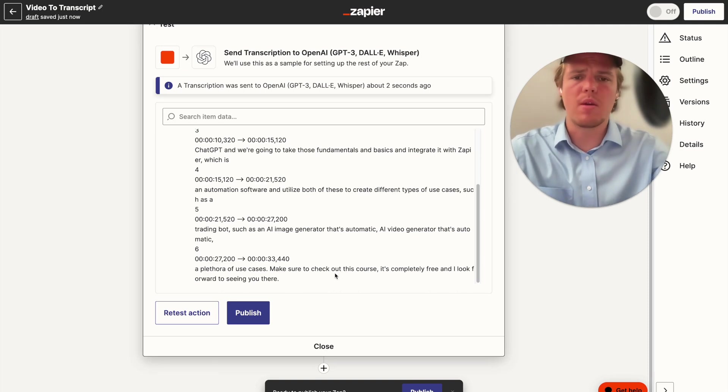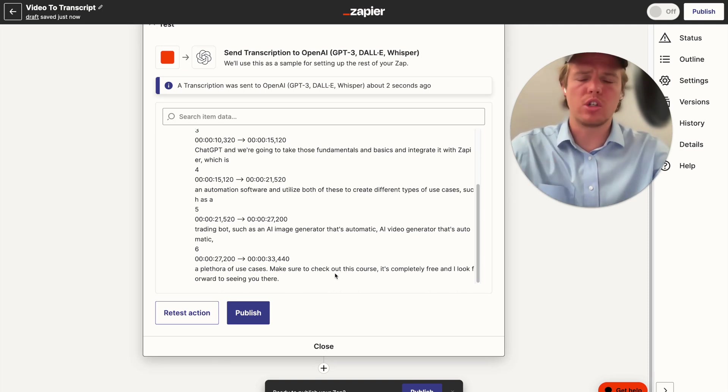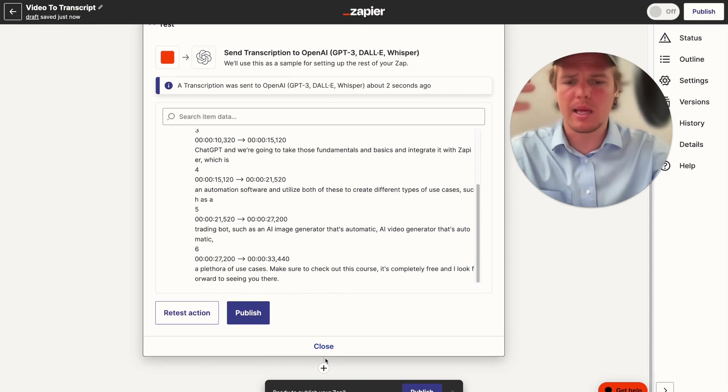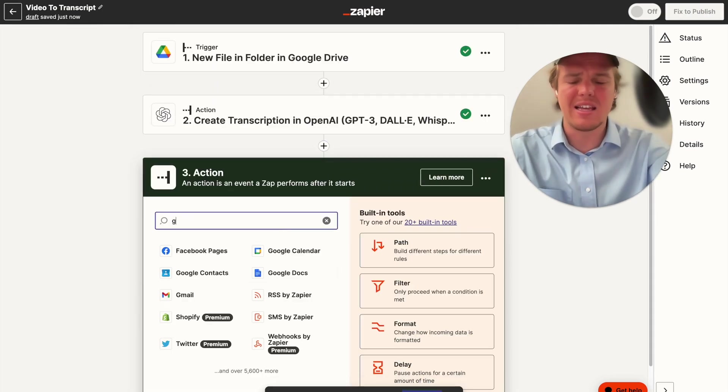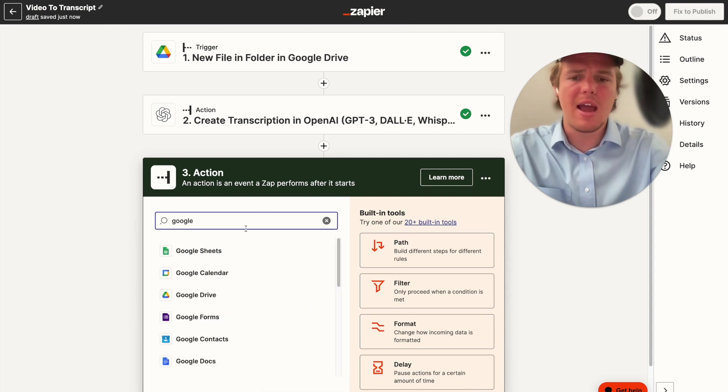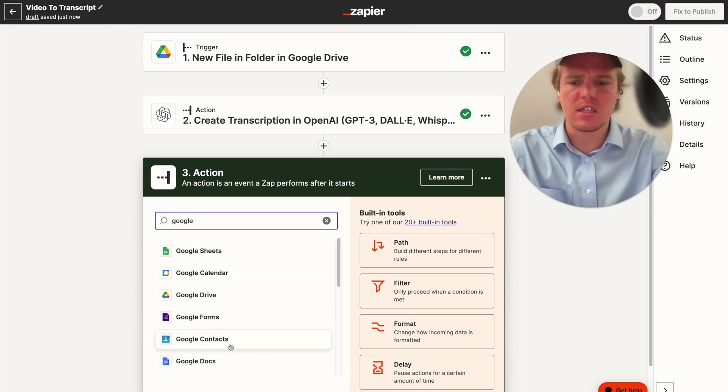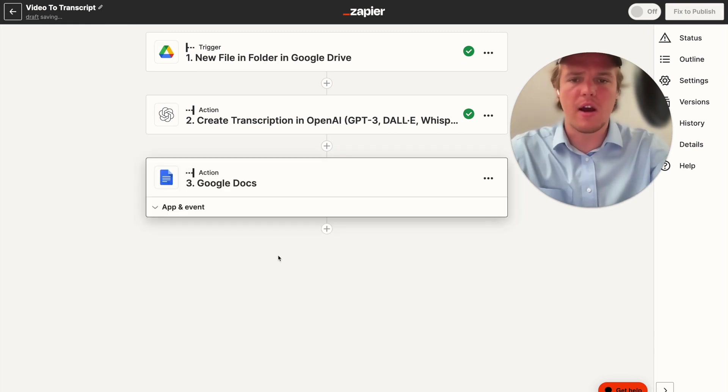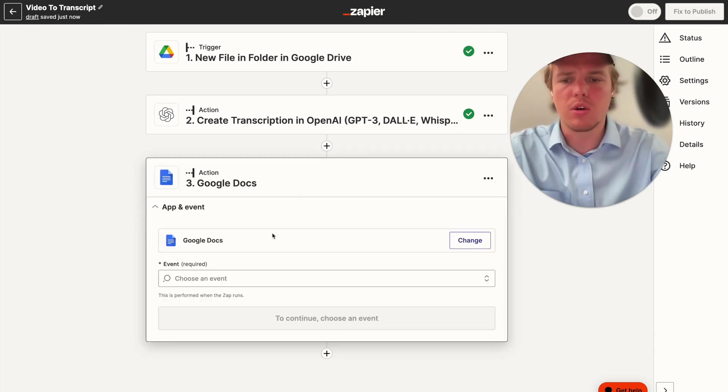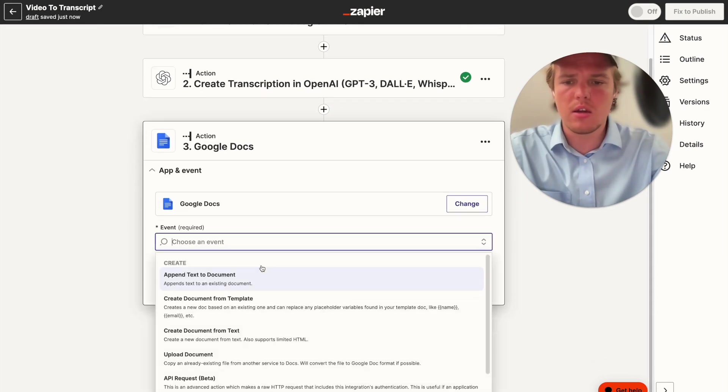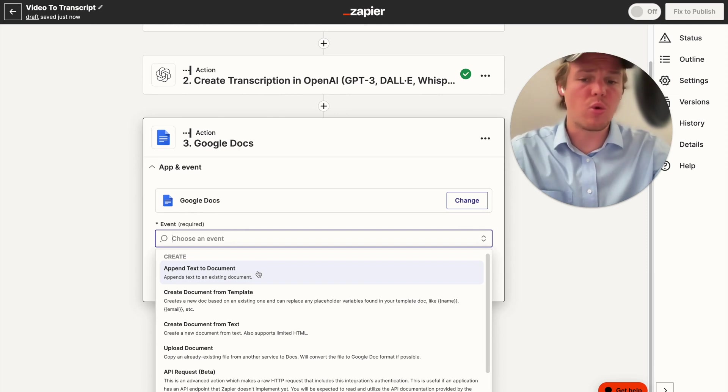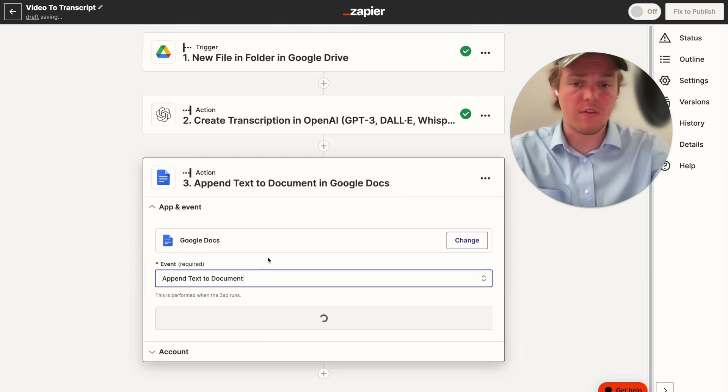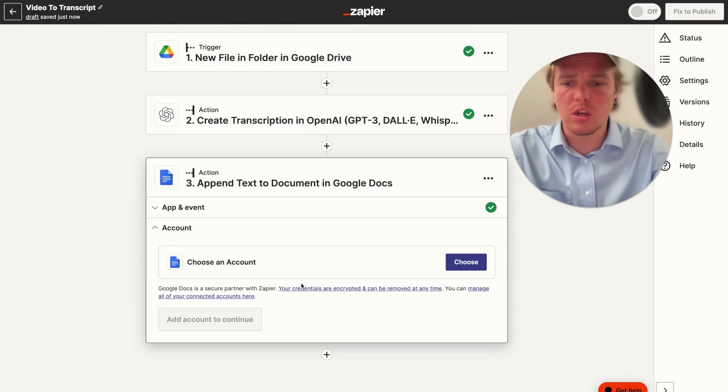But now we're going to want to be able to push this transcript to something like a Google Doc, so that data is saved and we don't have to come back to this specific flow to find it. So we're going to do Google Docs, we're going to append text to document. You could create a new document from this text, but for the purposes of this video, we're going to just use that event.